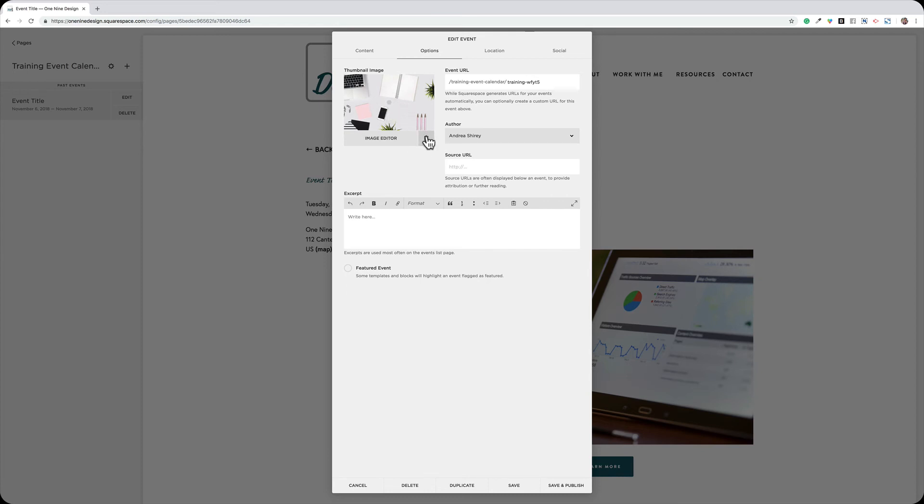If I want to change the thumbnail, I can just choose the trash can and then use my arrow here to upload a new image.